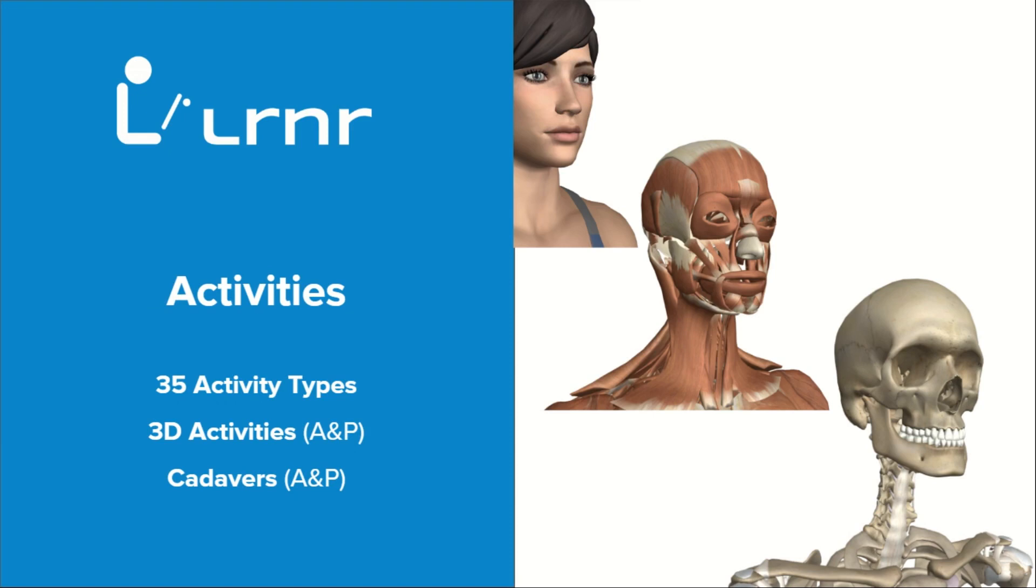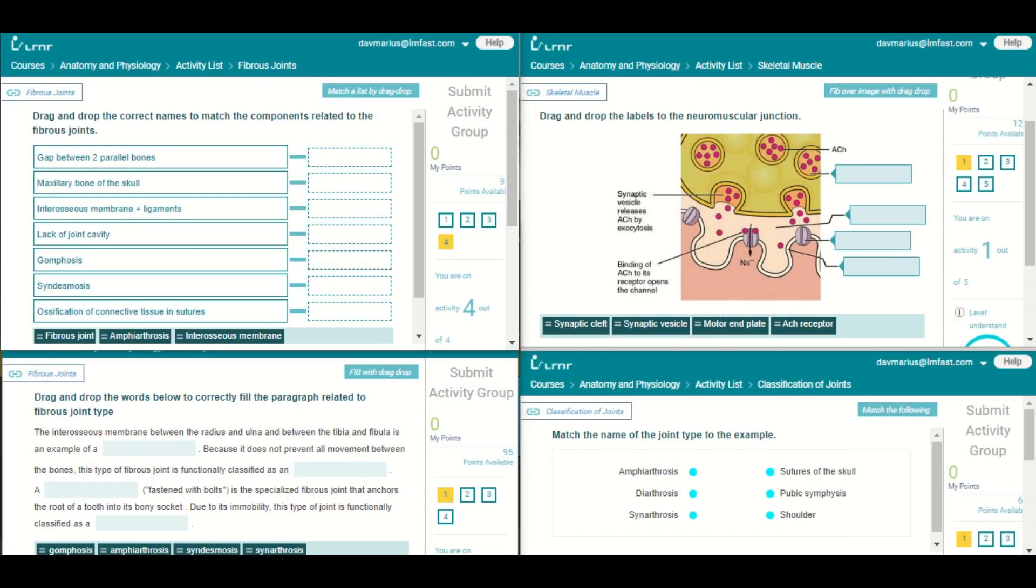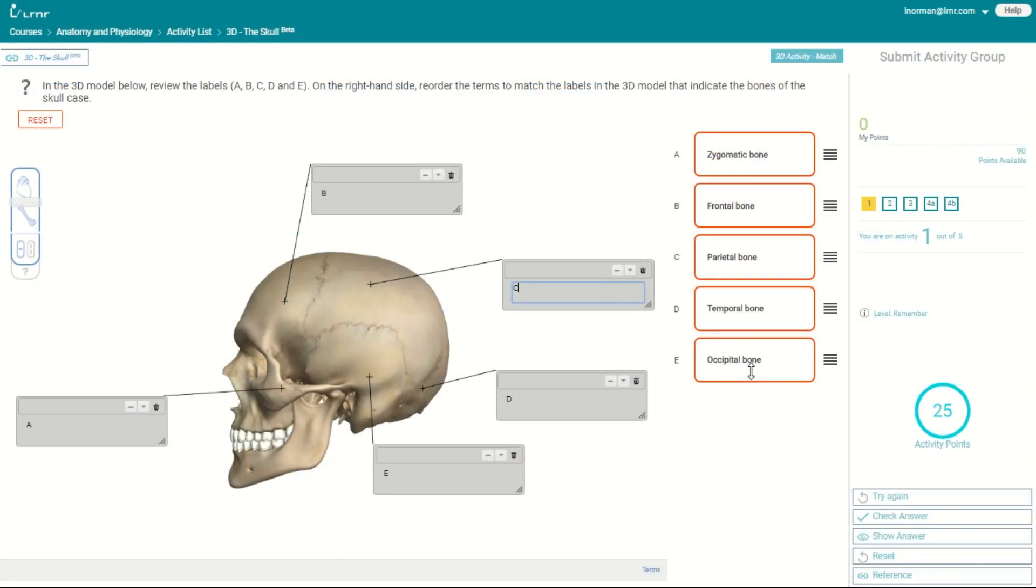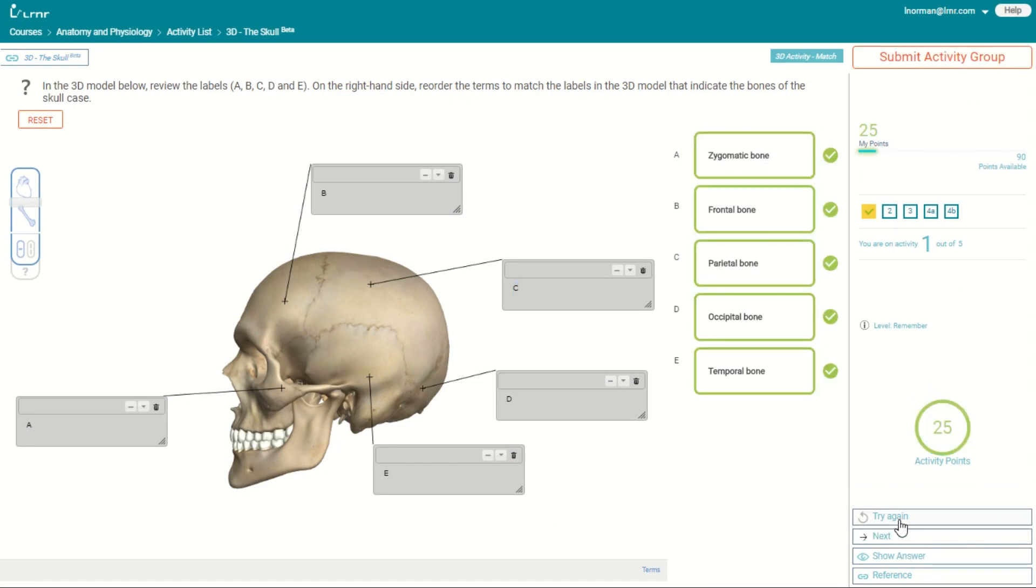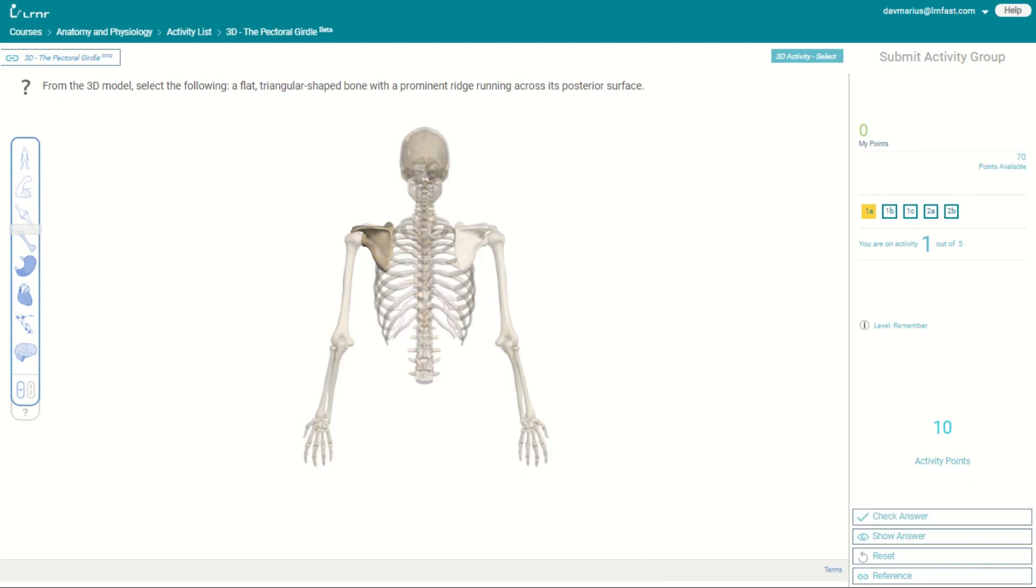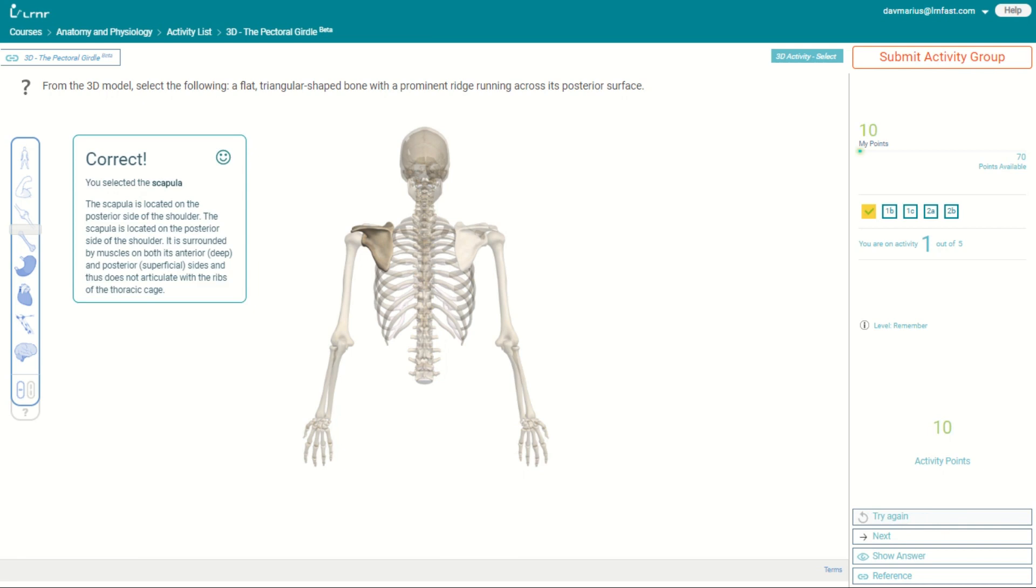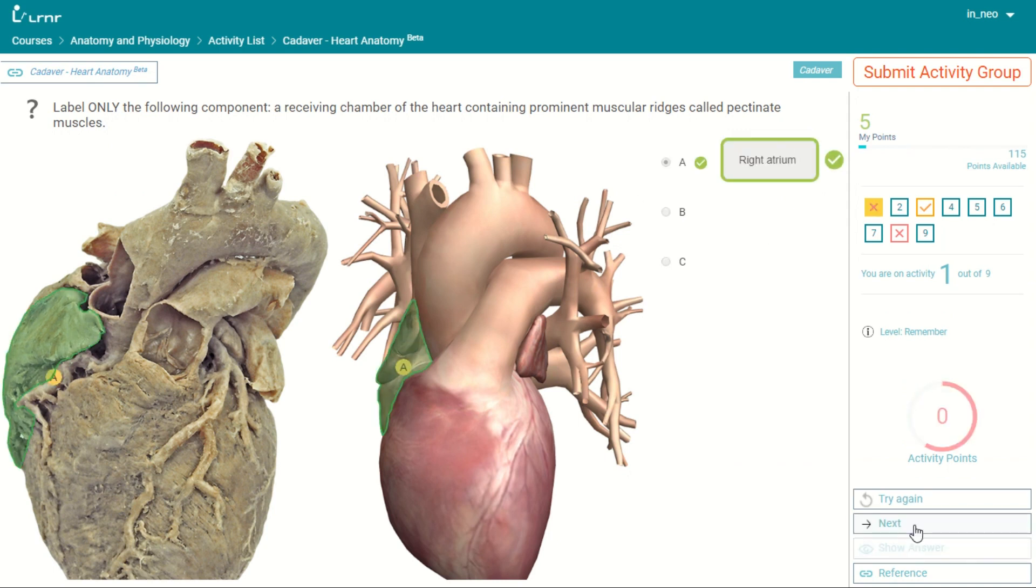We have 35 types of activities, including 3D activities for anatomy and physiology. These activities allow you to be more engaged and interactive, and improves overall efficacy of students. We have cadaver activities that include about 133 2D activities with the view of both human cadavers and 3D human images.